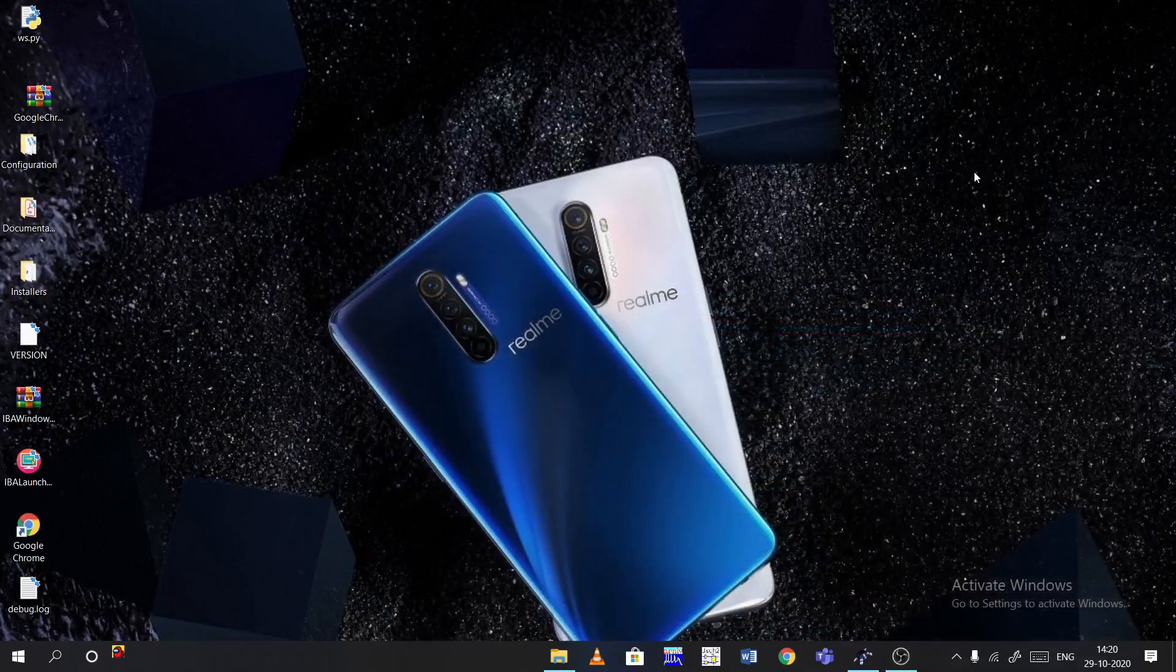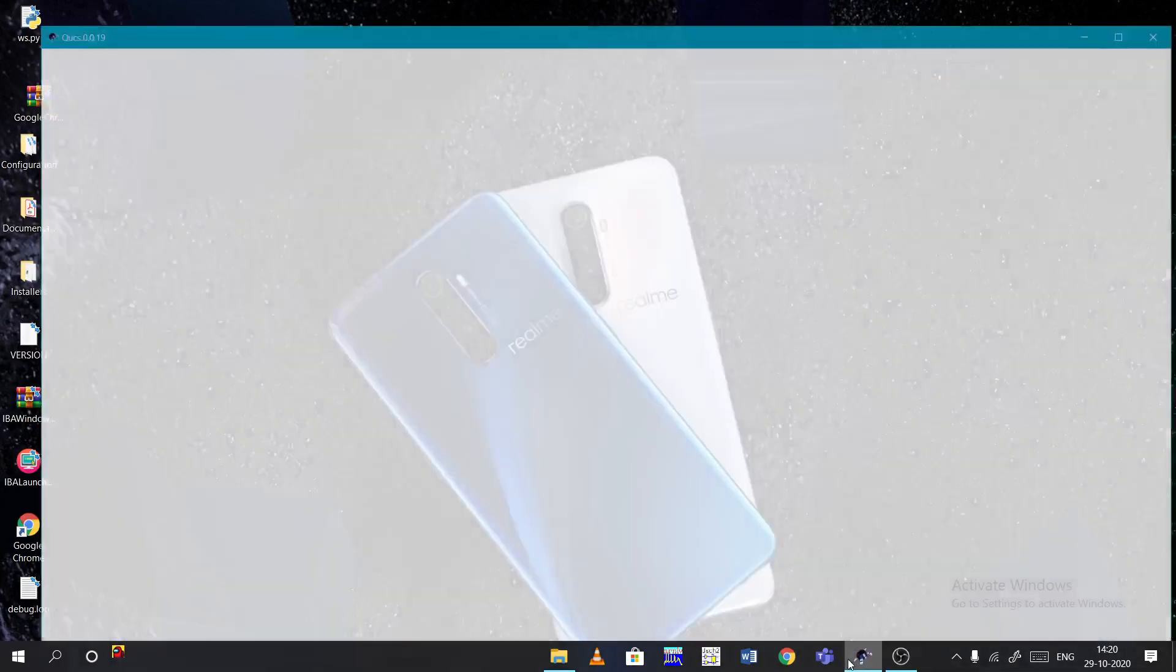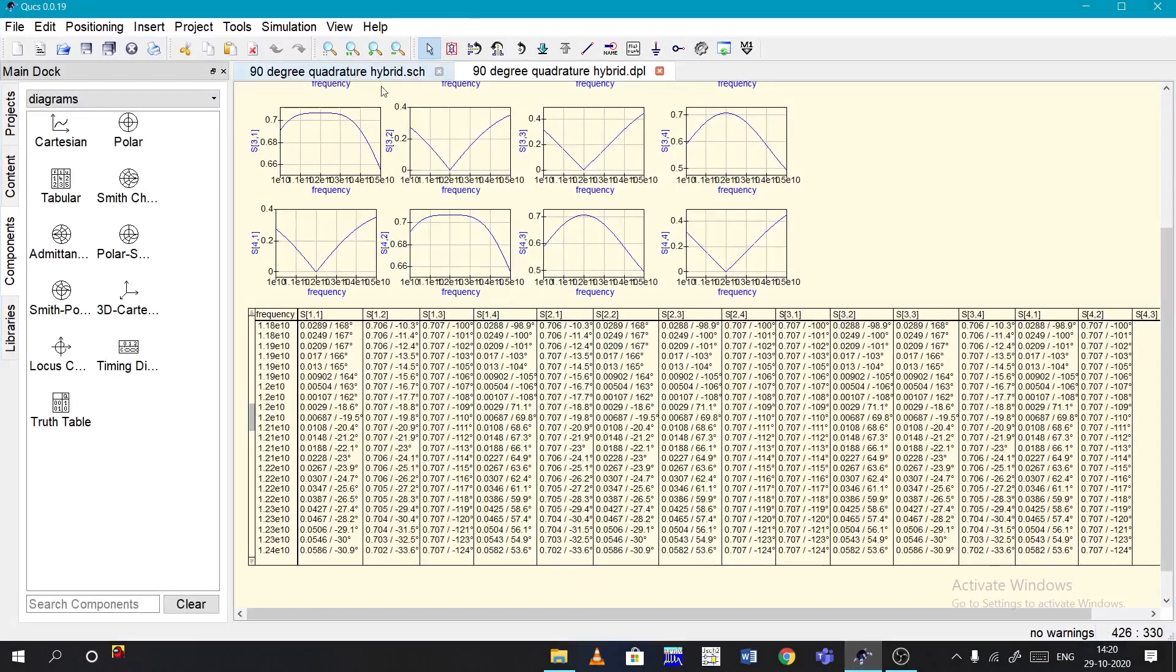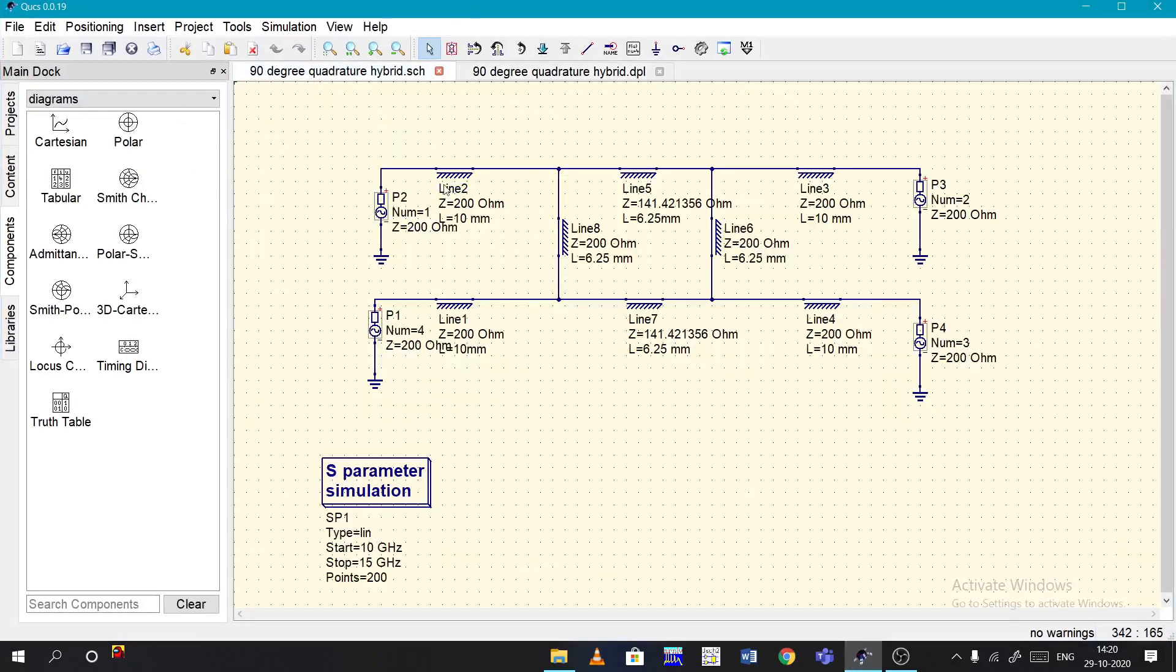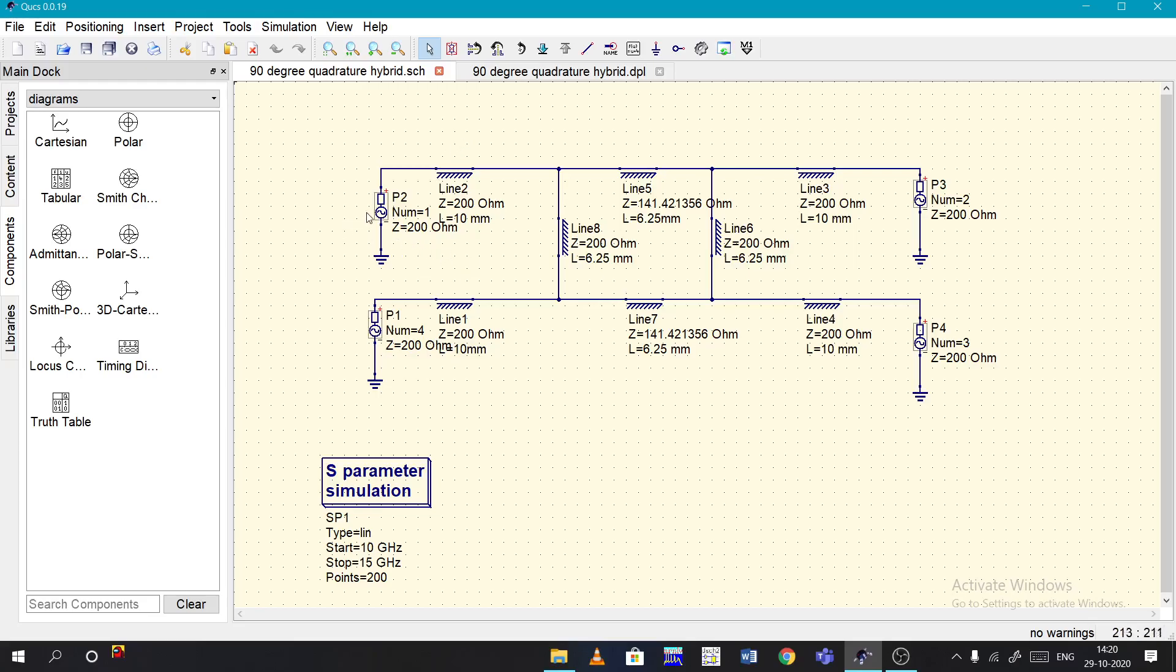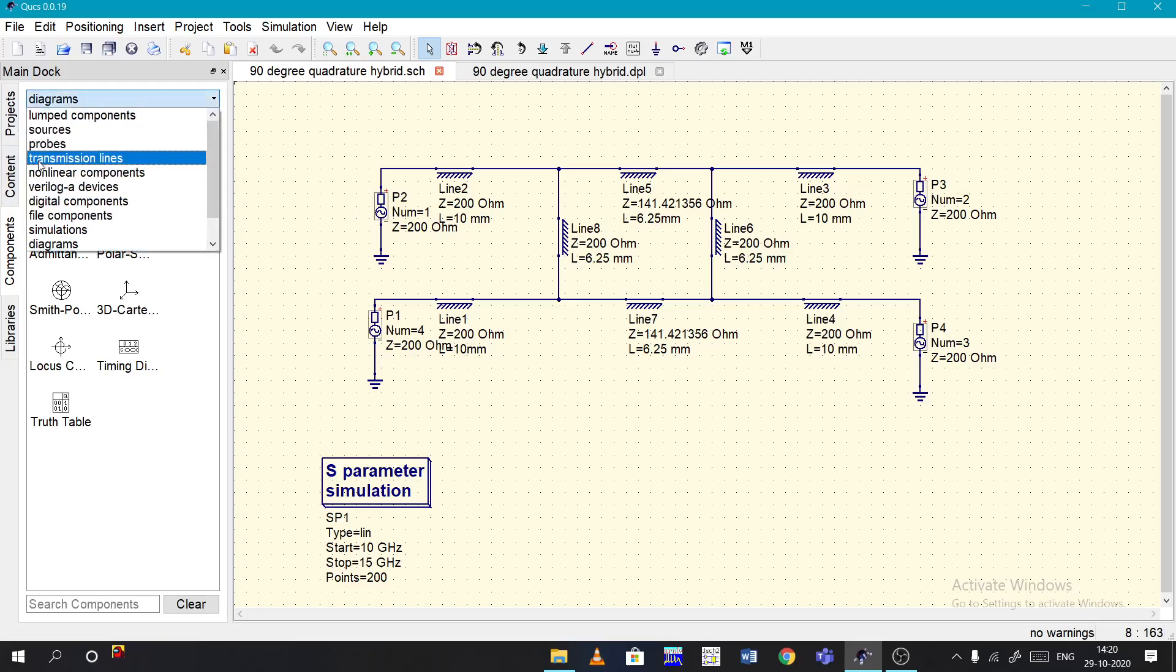Hello friends, welcome to my channel. Today let's see how to simulate a 90 degrees quadrature hybrid in QUCS. As said in the previous videos, you can take the components from the components section and connect them.